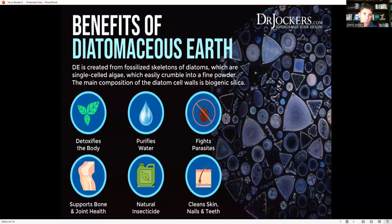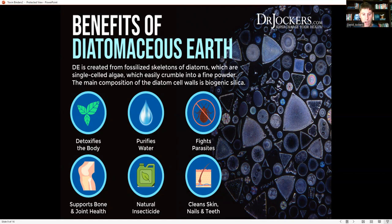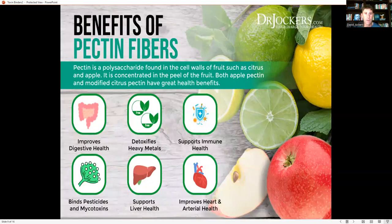Diatomaceous earth is created from fossilized skeletons of diatoms, which are single-cell algae that crumble into a fine powder. The main composition of the diatom cell walls is biogenic silica. Silica is amazing for your skin, teeth, and bones. Diatomaceous earth is great for purifying water and detoxification — you can find it in supplements or powder form, add it to water, use it to support the gut, help fight parasites, and support bone and joint health.